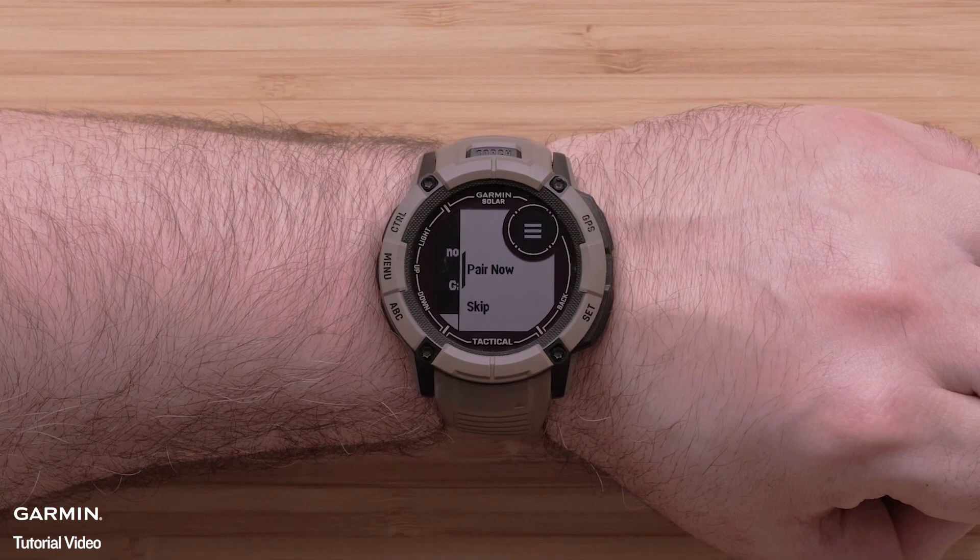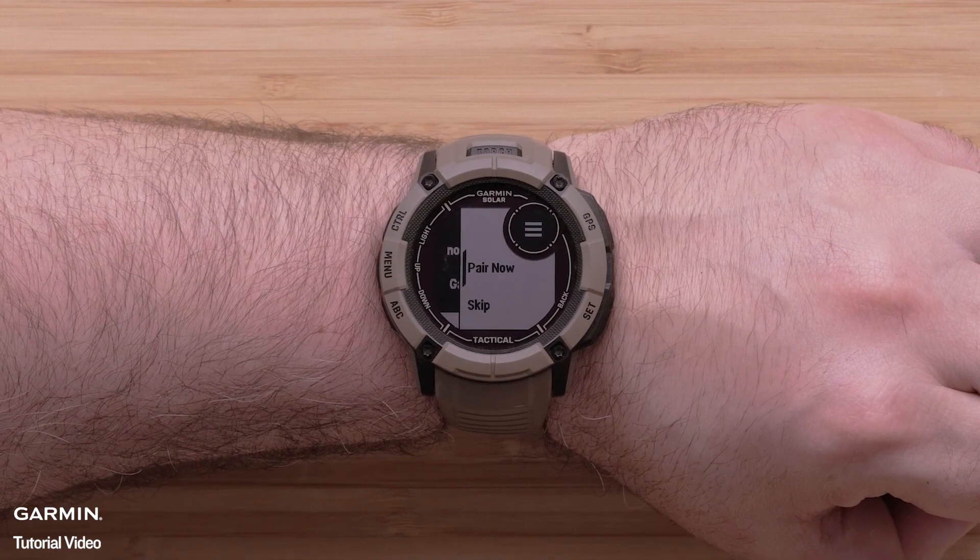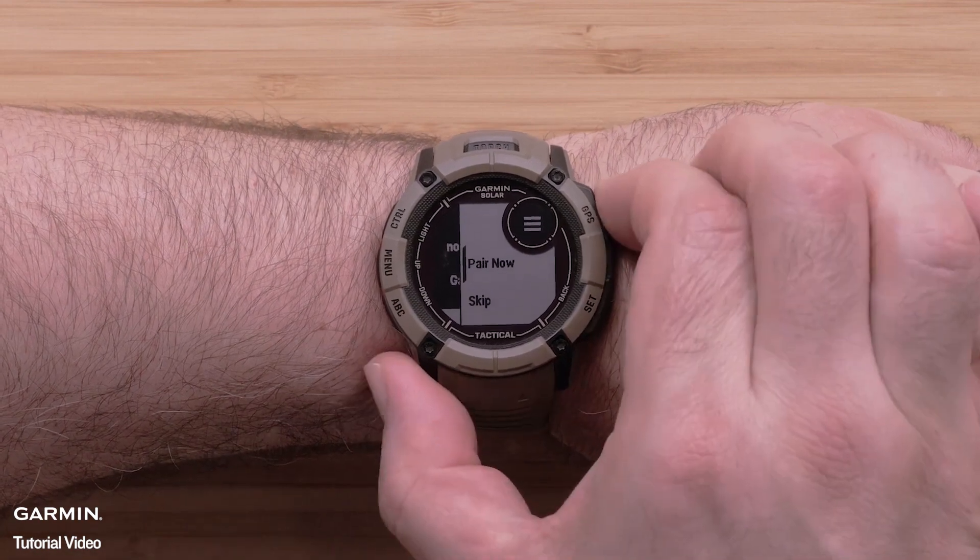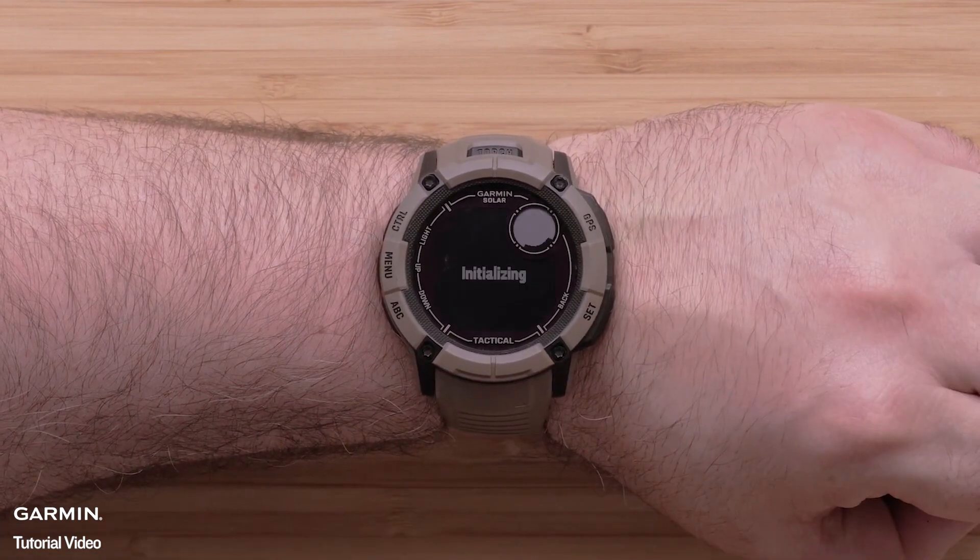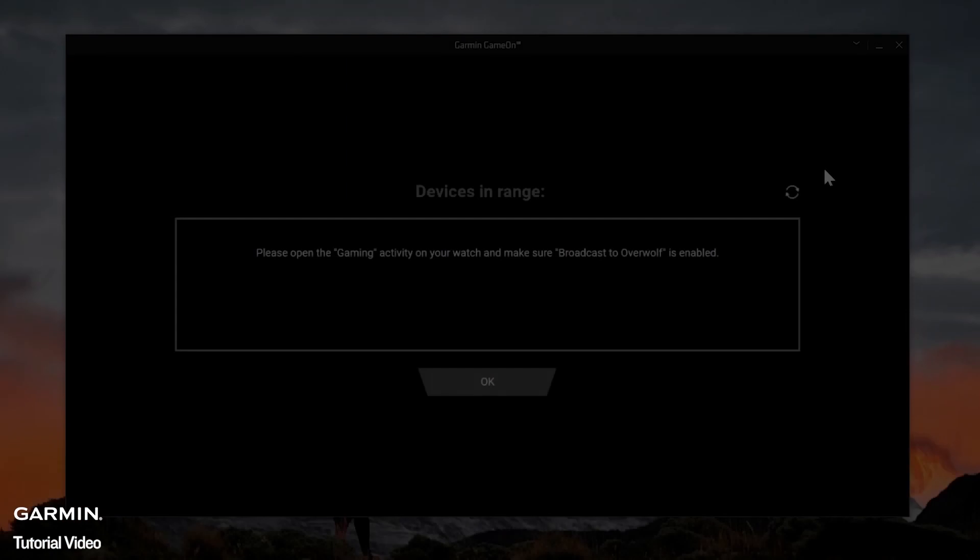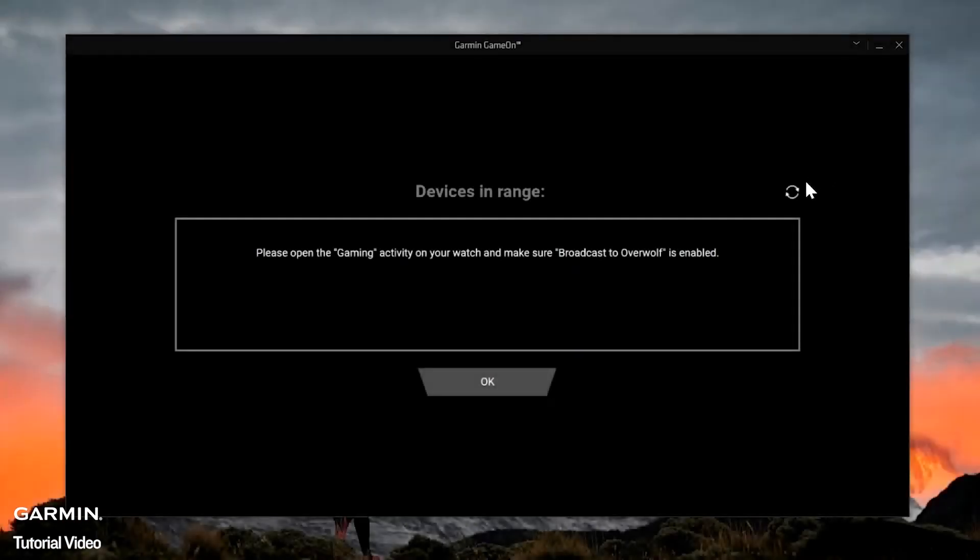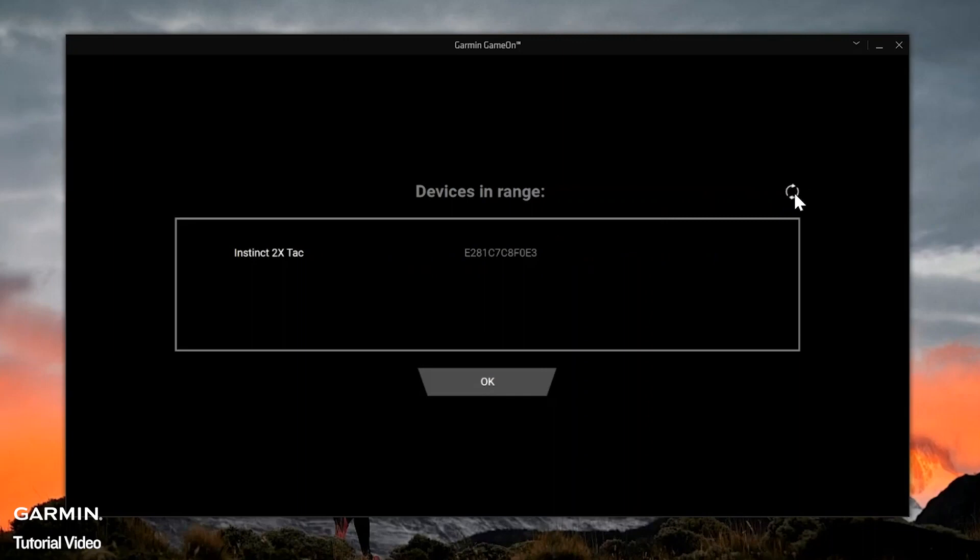Select Pair Now to begin connecting to your computer's Bluetooth. Back on your computer, your watch will now be listed. If not, select the refresh icon in the top right. Then select your watch, followed by OK.